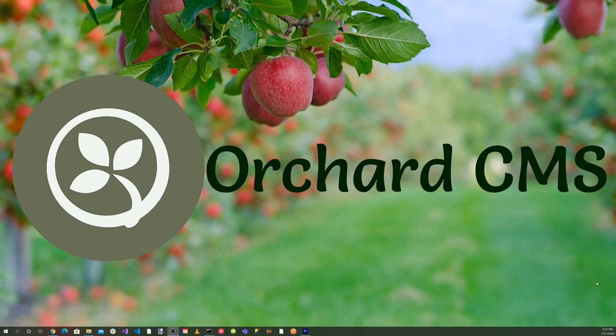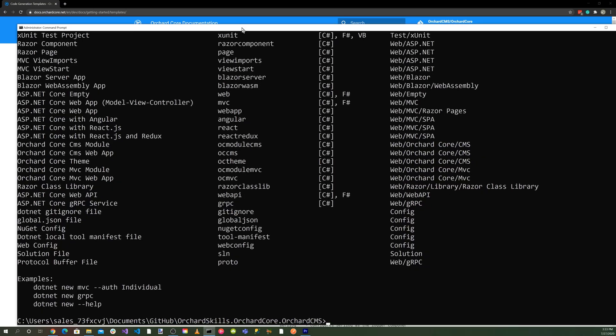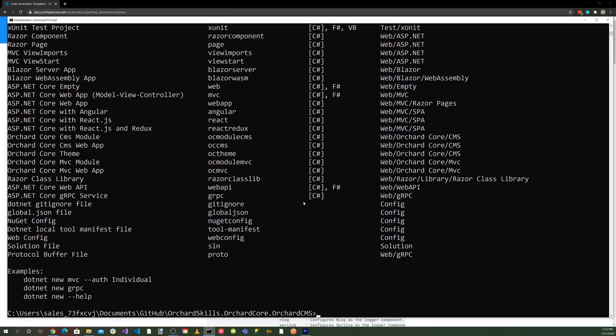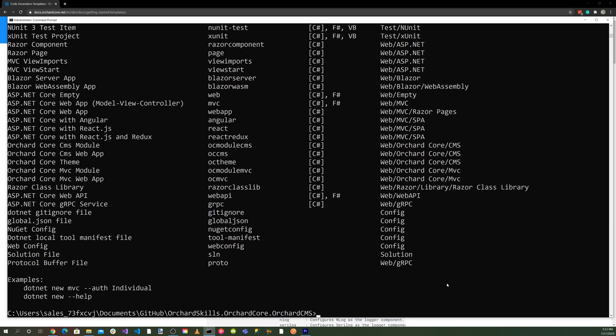Let's head over to the Orchard Core documentation and go to the code generation templates at docs.orchardcore.net/en/dev/docs/getting-started/templates. Let's go ahead and copy this template here and run the template.